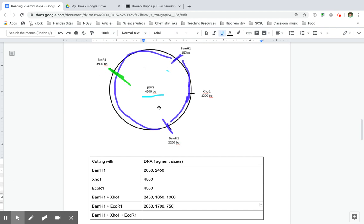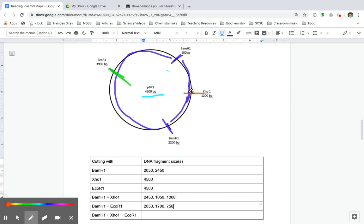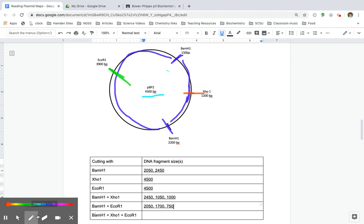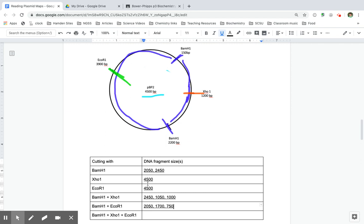If I cut with all of them, that's even easier. And now all I have to do is take these ones. So I have this segment here and this segment here. So I have my 1,700, my 750. And this 2,050 fragment gets cut into those two smaller ones.